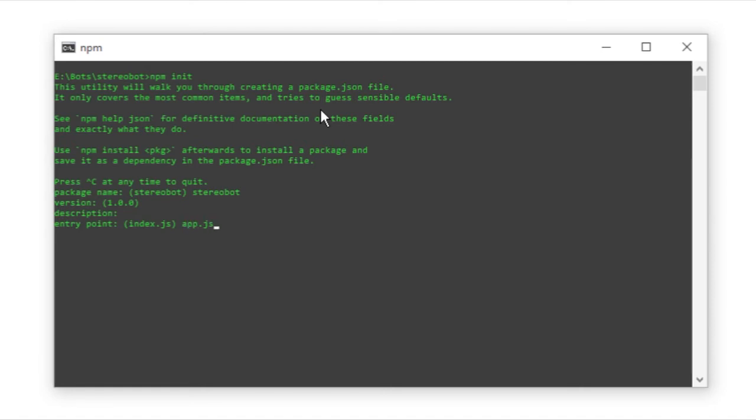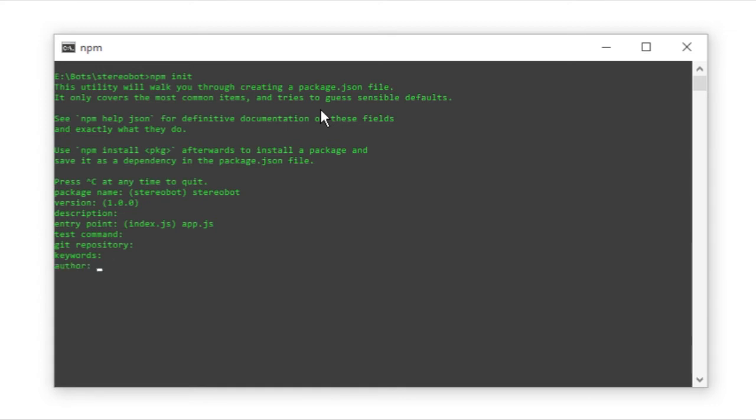That is responsible for the start of your application. I like to call mine app.js. That's preference. You can call it whatever you want, as long as it's a JavaScript file. Now, the test command, let's not worry about that right now. I do not want to have this on a Git at the moment. Keywords, this is only relevant if you are going to be publishing this package. And the author, I can go ahead and tell that I am the author.